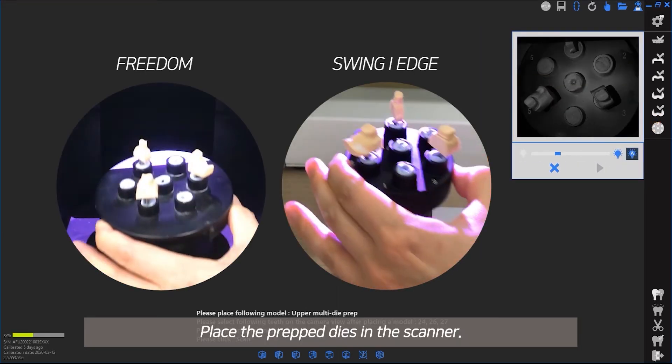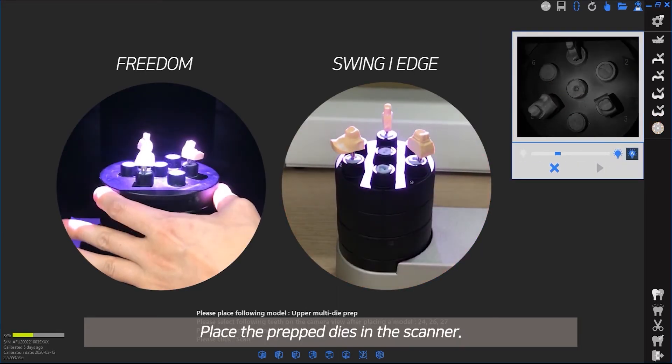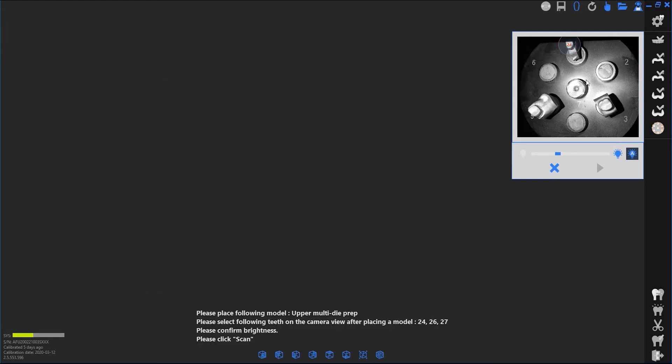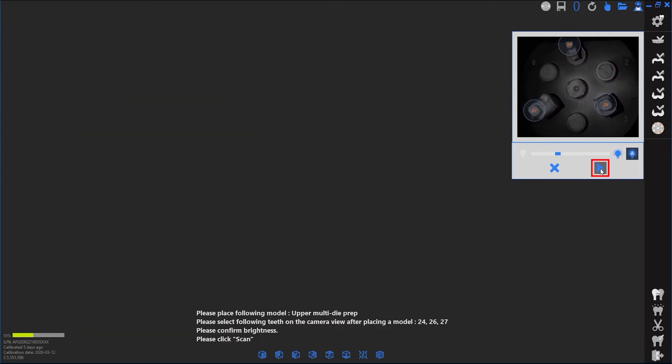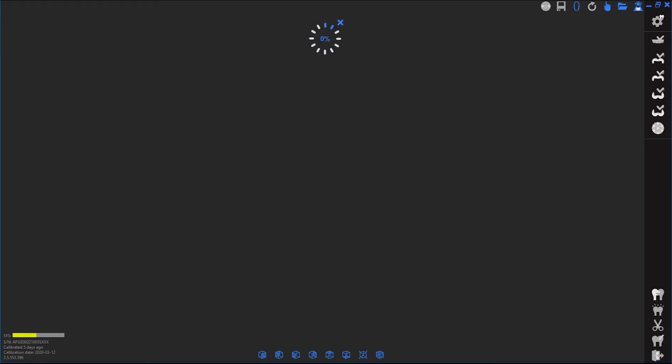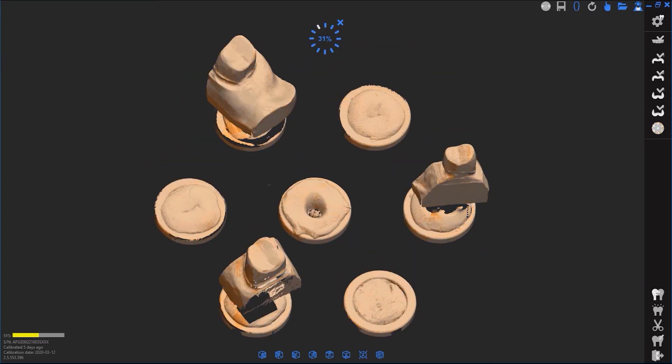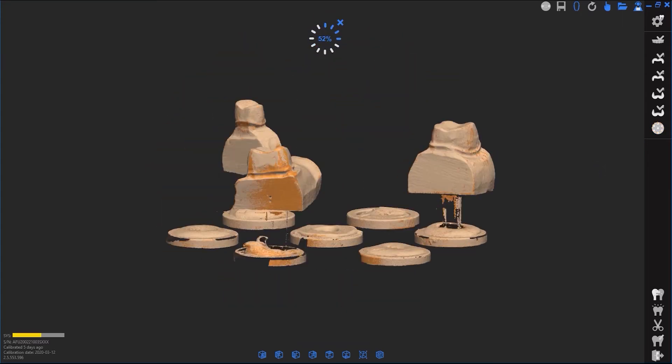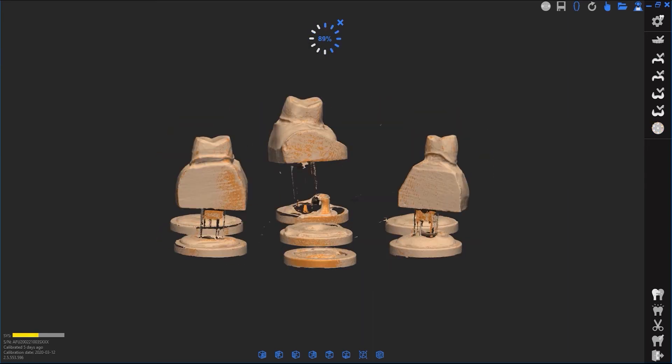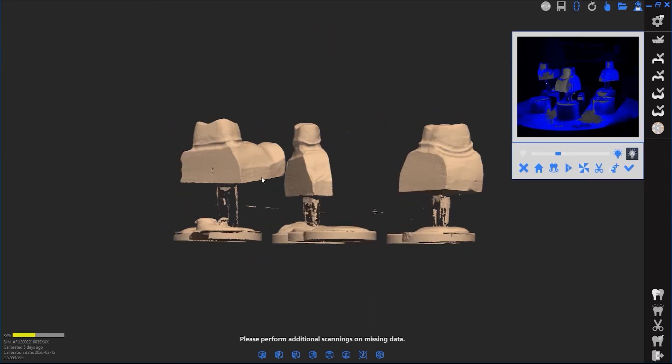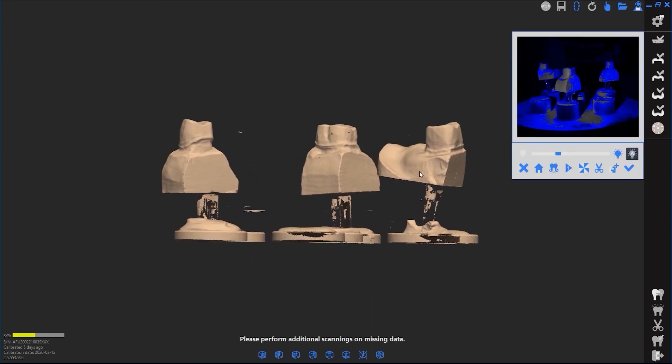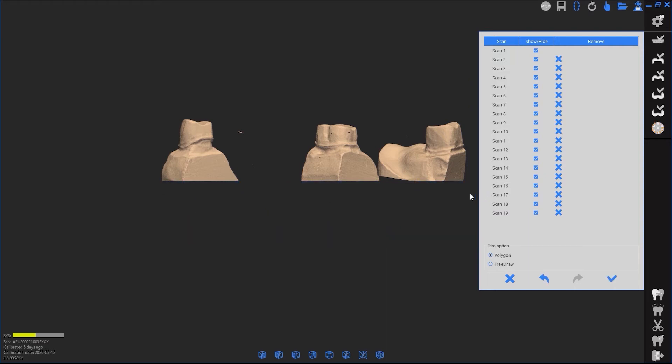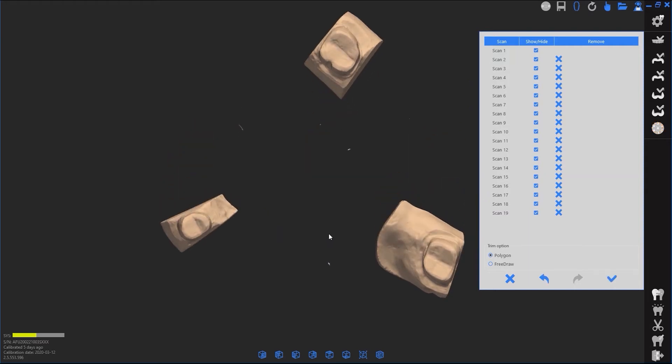Place the prepped dies in the scanner. Place the prepped edge in the scanner. Place the antagonist in the scanner.